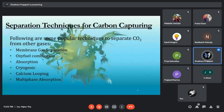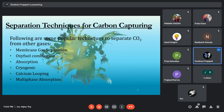Now here are some techniques to capture carbon dioxide. Number one, membrane dust separation. Two, oxy-fuel combustion. Three, absorption. Four, cryogenic separation. Five, calcium looping. Six, multiphase absorption.